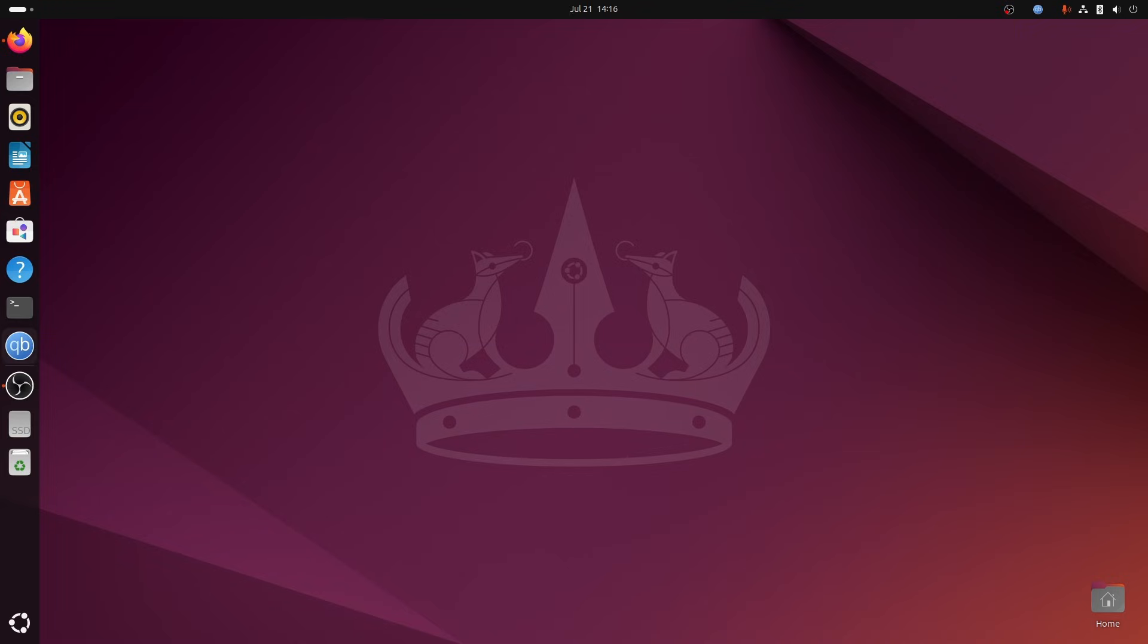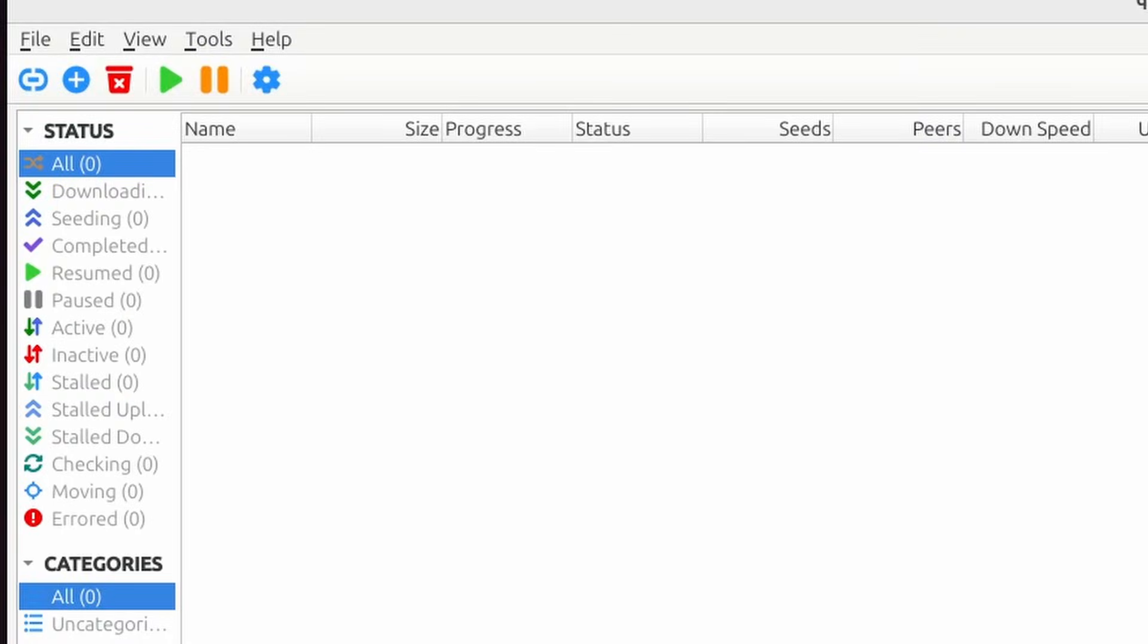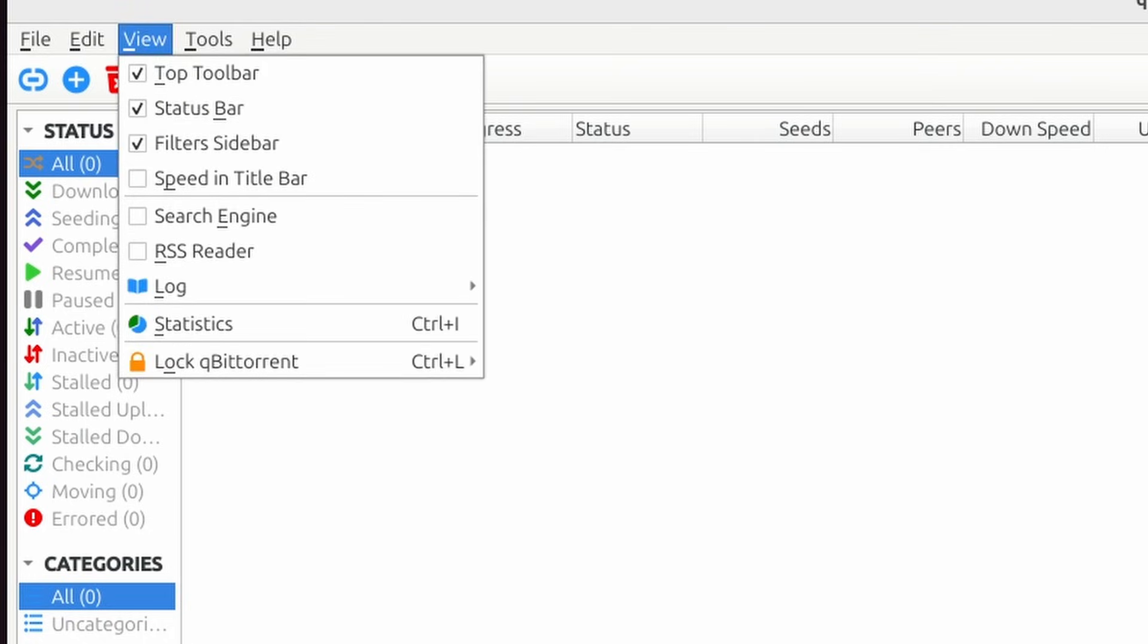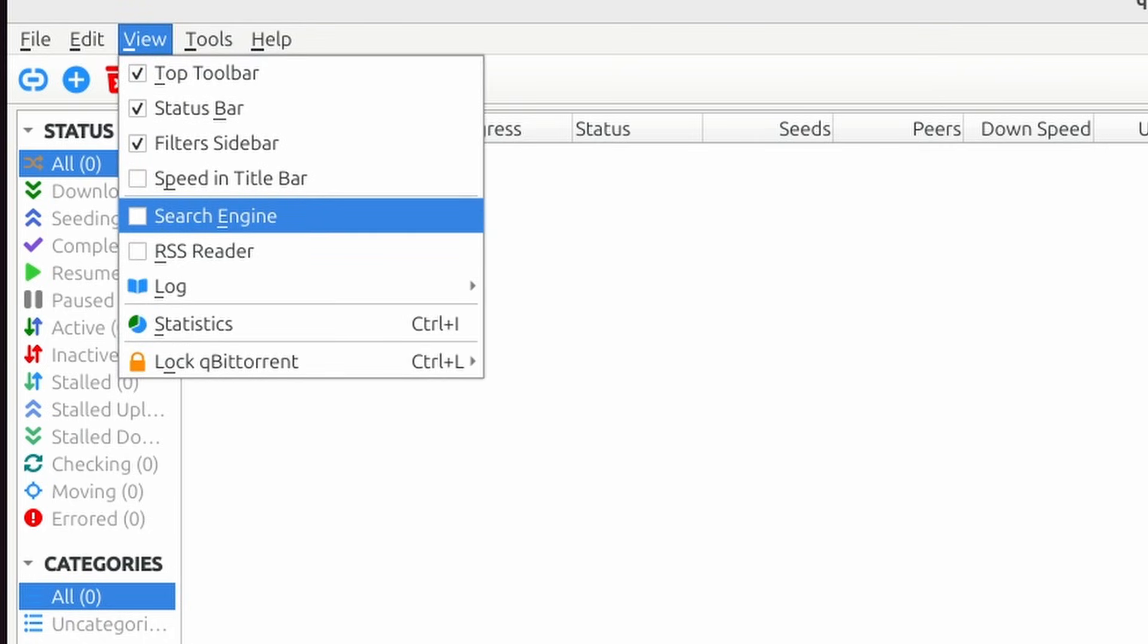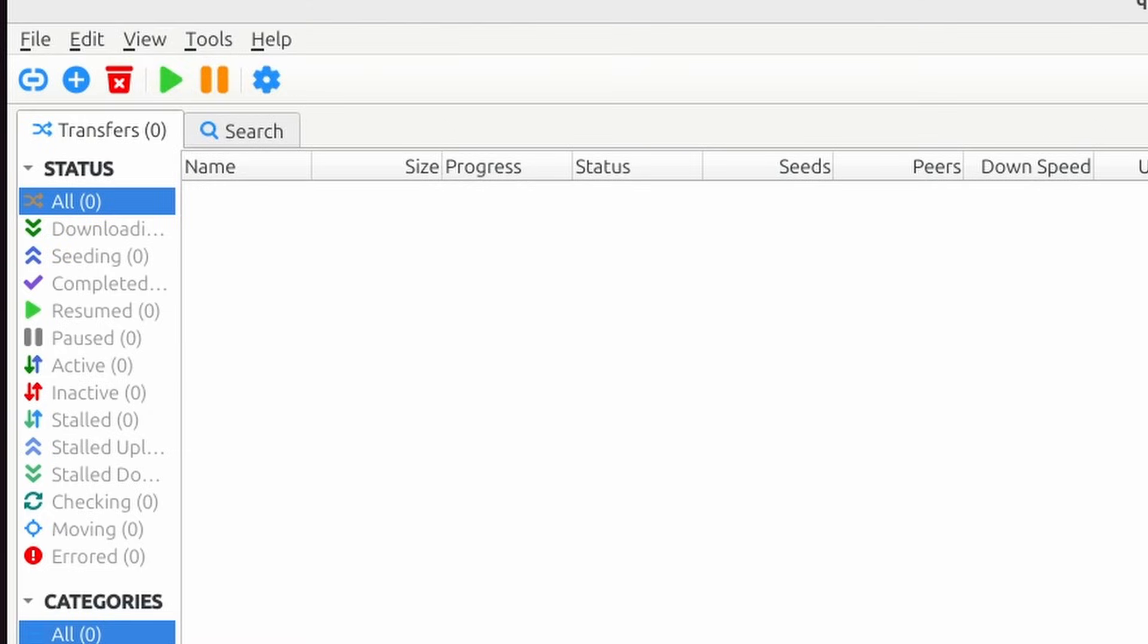I'm going to assume qBittorrent is installed, and you don't need a lecture on what not to use this for, so I won't go there and trust you will do the right things. Start qBittorrent, select the view menu, and enable the search engine checkbox. This will result in an extra search tab in the interface.